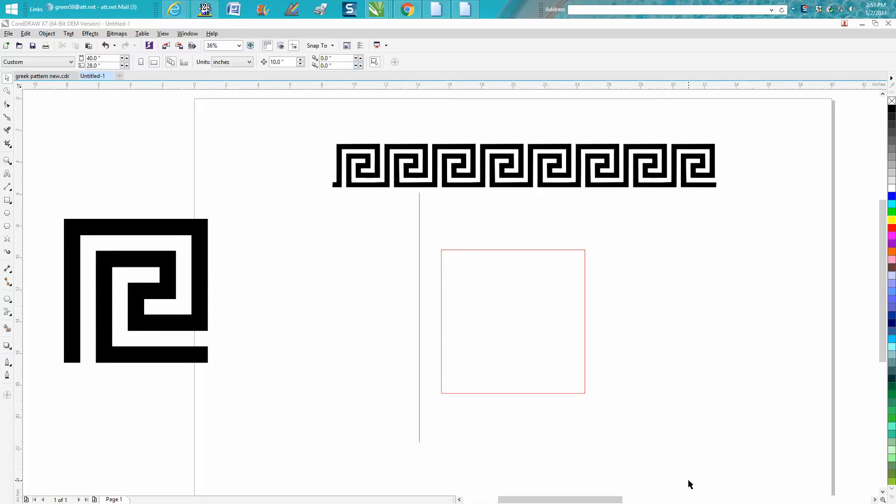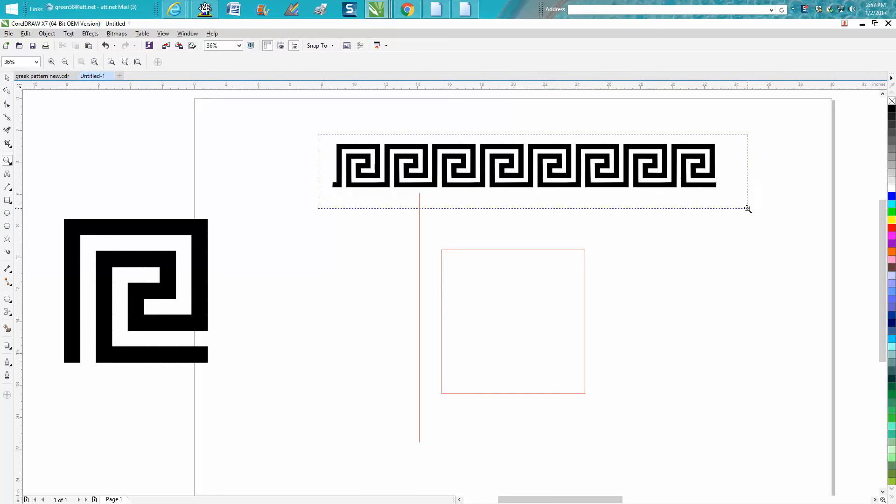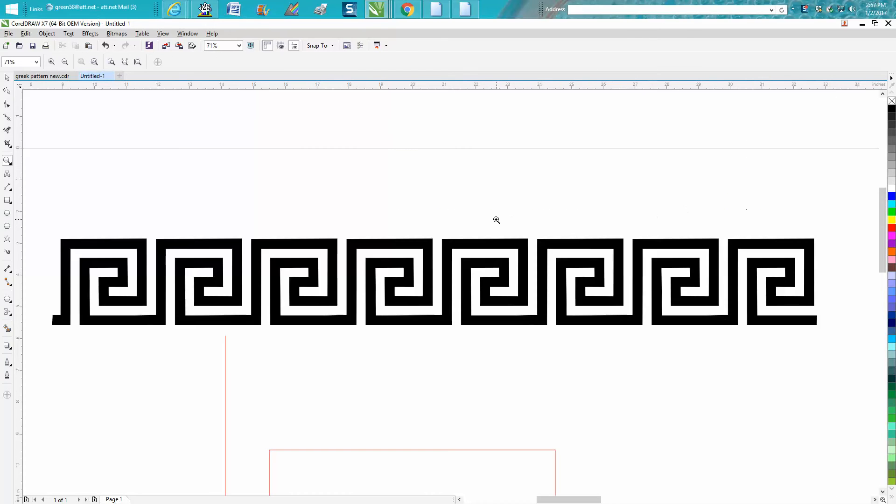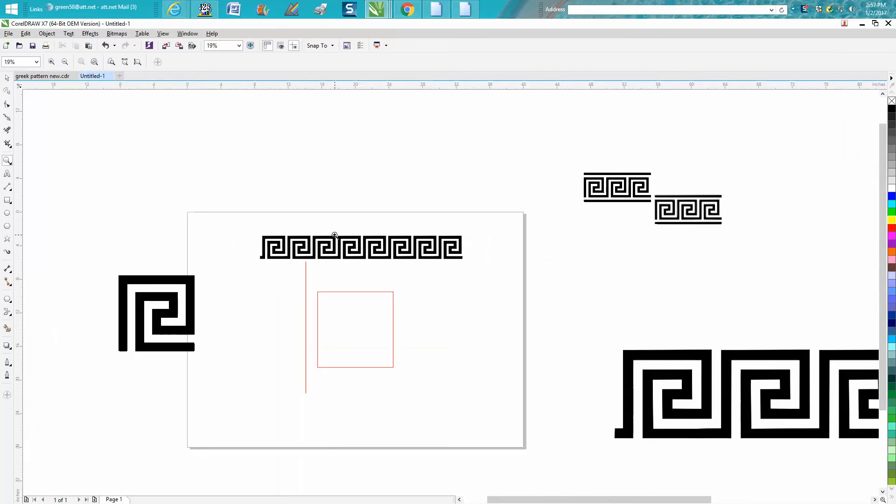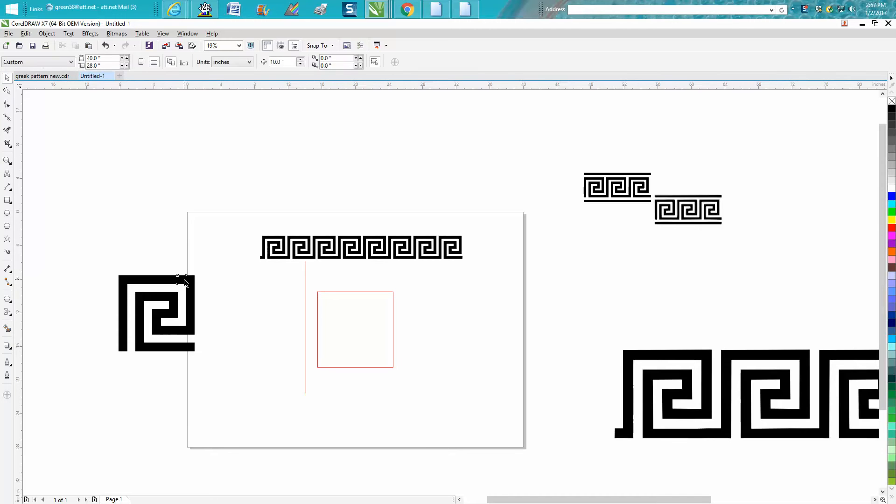It's me again with CorelDRAW Tips and Tricks. Just yesterday somebody on Facebook wanted to know where they could find Greek patterns. I did a series of videos yesterday on a circle one, so I thought I'd make one today that you could have as a border.